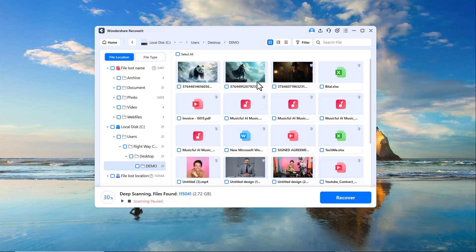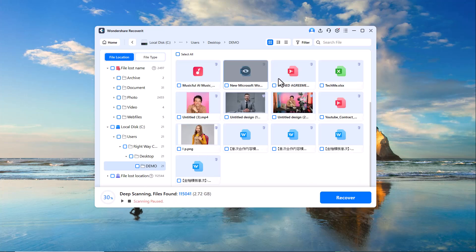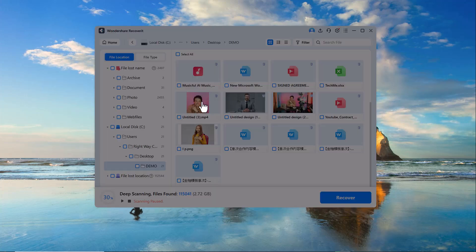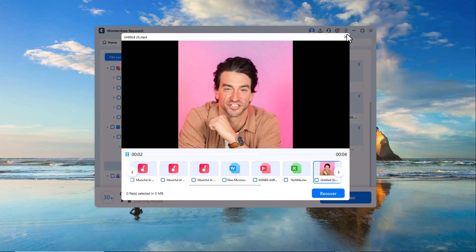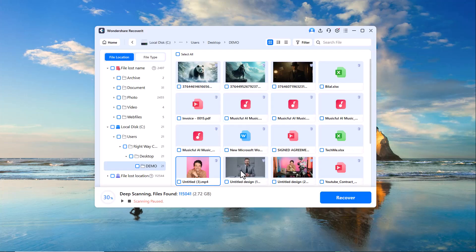Before recovering your data, you can also preview and confirm that it's the exact data that was deleted.